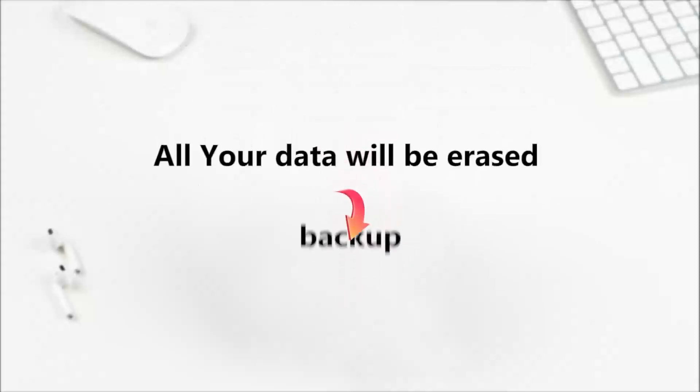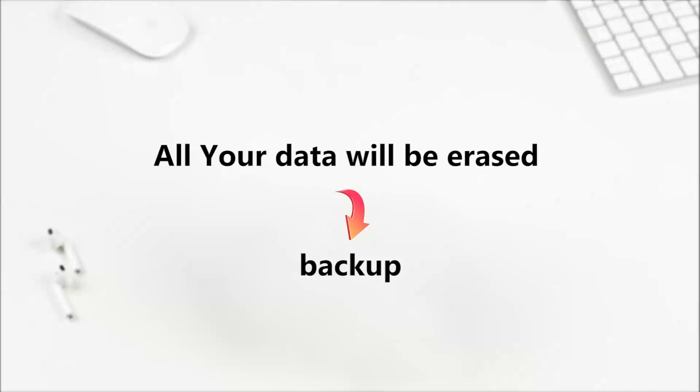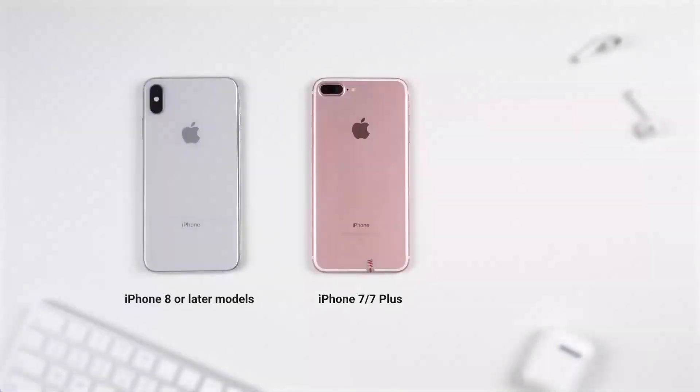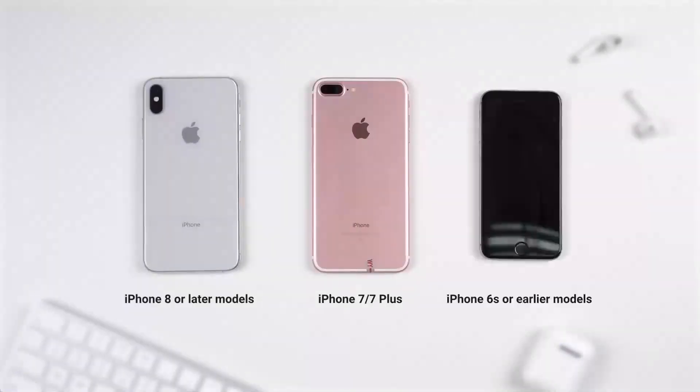Please kindly note that this method will erase all your data. So if you don't have backup before, think twice before you try it. We need to put the iPhone into recovery mode first.